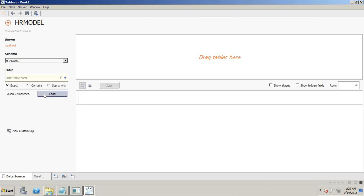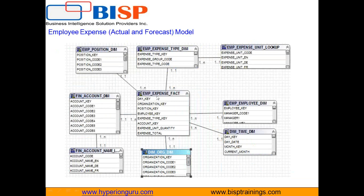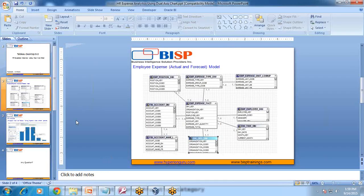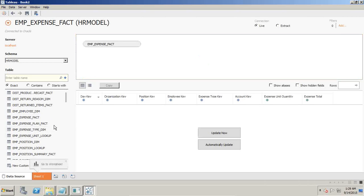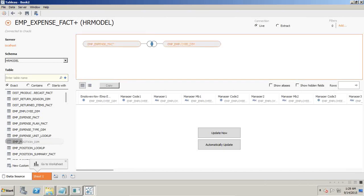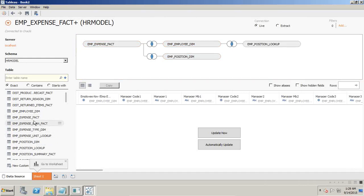I bring all the tables — there are 77 tables consisting of dimensions and facts. To design this model I need an employee expense fact, employee expense type, employee expense lookup, and dimensions like employee dimension, time dimension, organization dimension, and finance. Simple drag and drop to build the model — start with the employee expense fact, then build the employee dimension.